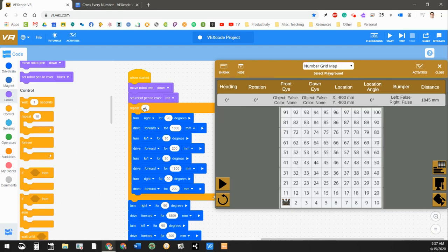Then four times the robot's going to turn right. It's going to move forward. It's going to turn left. It's going to move forward. It's going to turn left for eight. It's going to move forward for 1,800 millimeters, and it's going to continue that for four times.